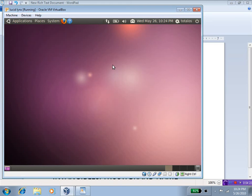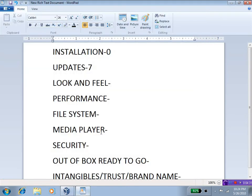Of course, you can have transparency effects, or desktop effects in both Windows 7 and Lucid Lynx. So, I am going to rate that a tie. I will just put a zero there.